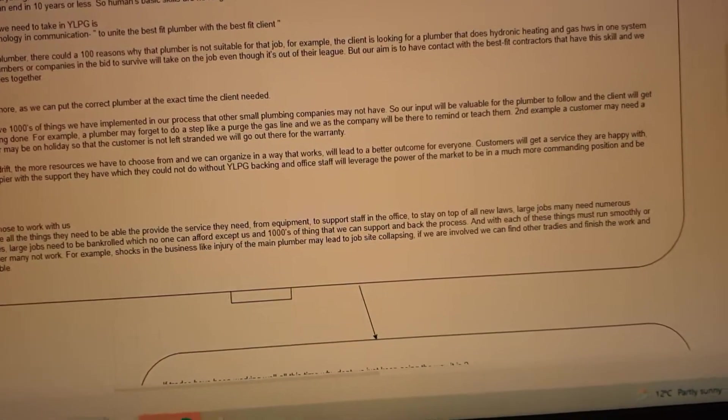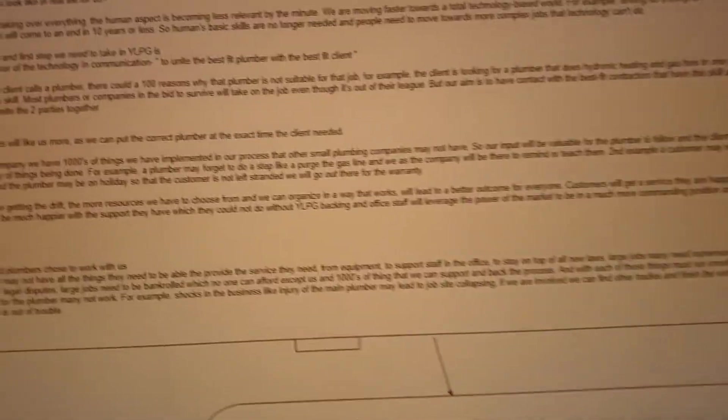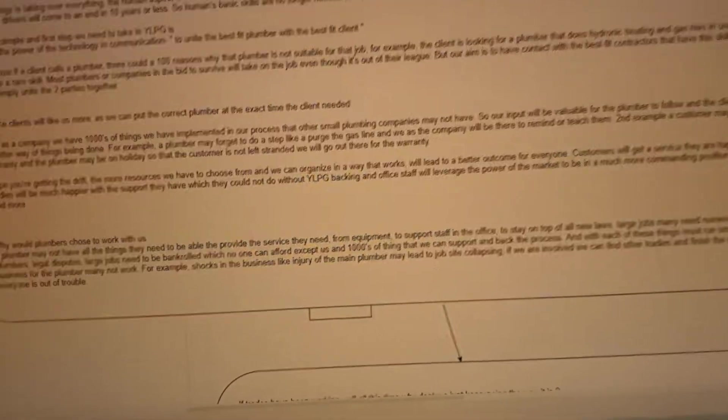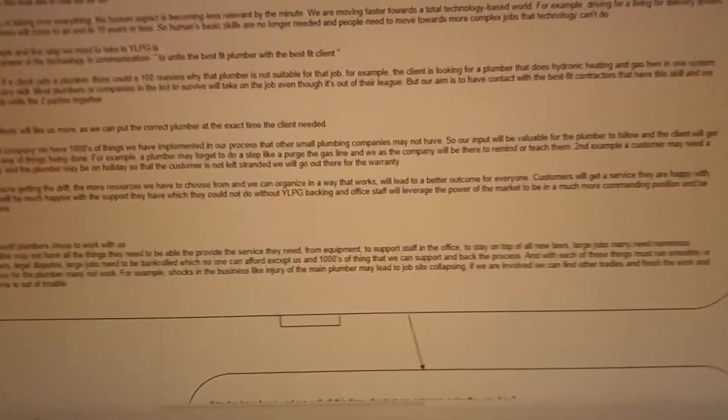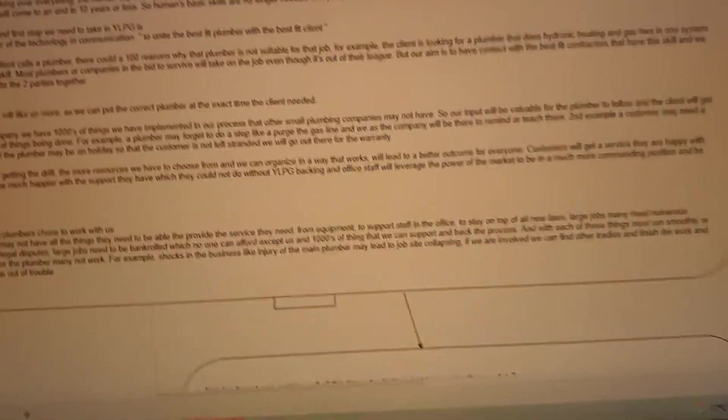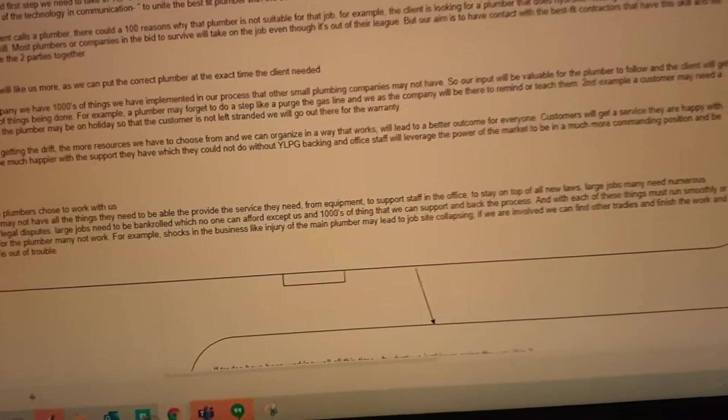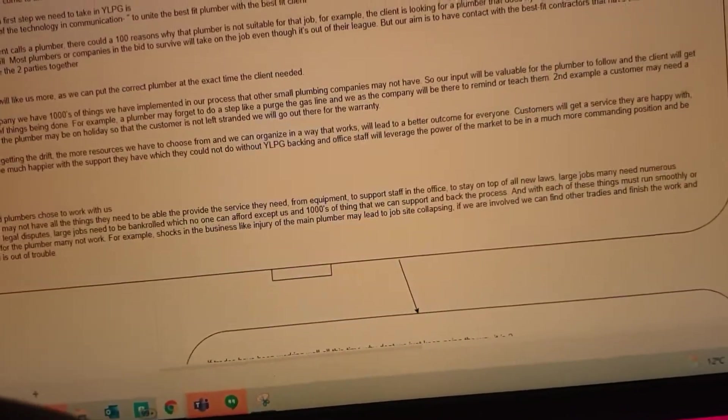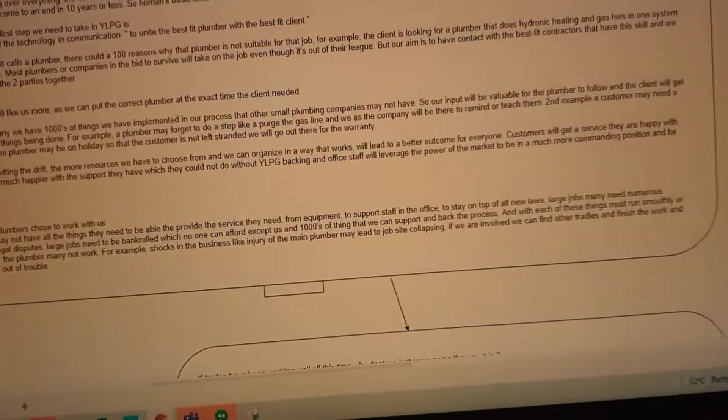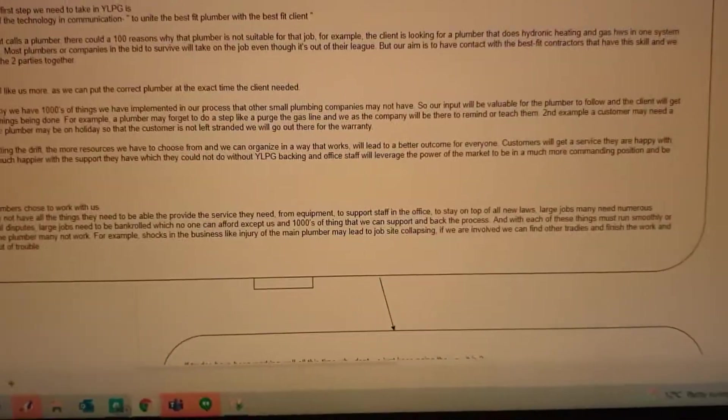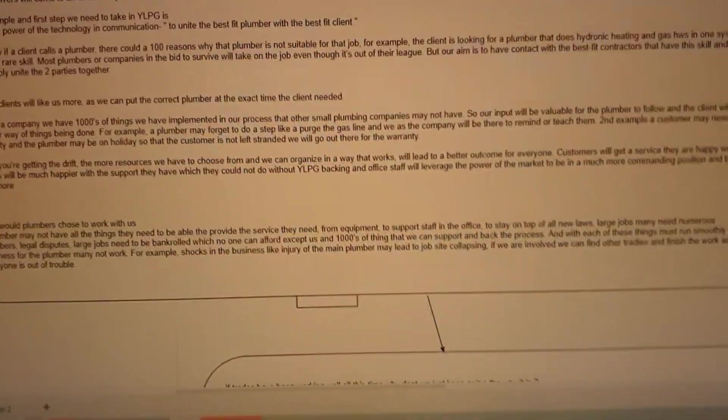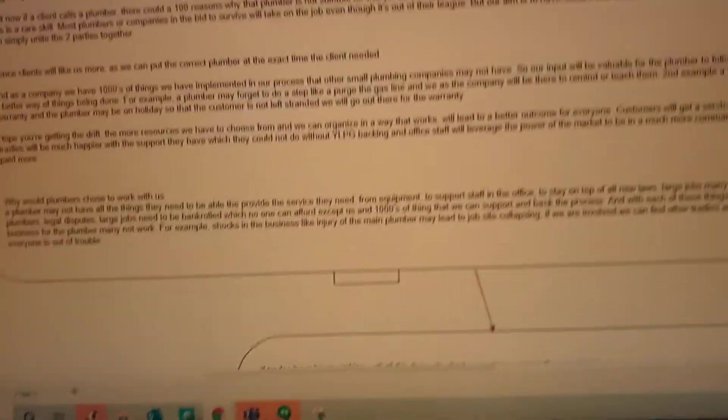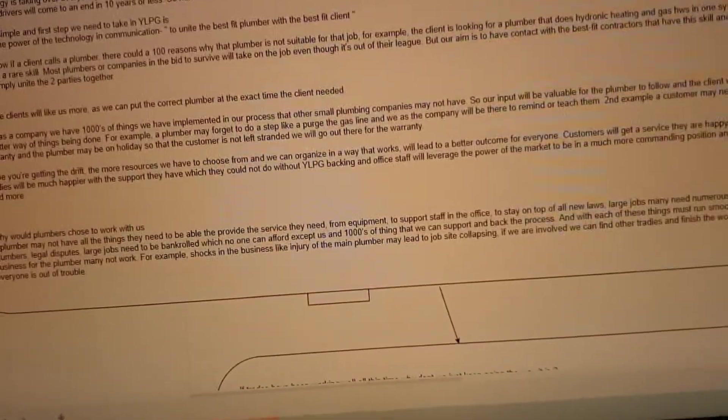For example, a plumber may be on site and they forget to do one of their processes, they forget to purge a gas line. We as a company will have processes in place that will say, hey, did you do this? Did you purge? And they're like, oh sorry, I forgot or I wasn't even aware of it or I made a human error. So all these little things that people may not appreciate about us, we will be able to provide to the world. And at the end of the day, the consumer again wins out and hopefully they see the value in us.